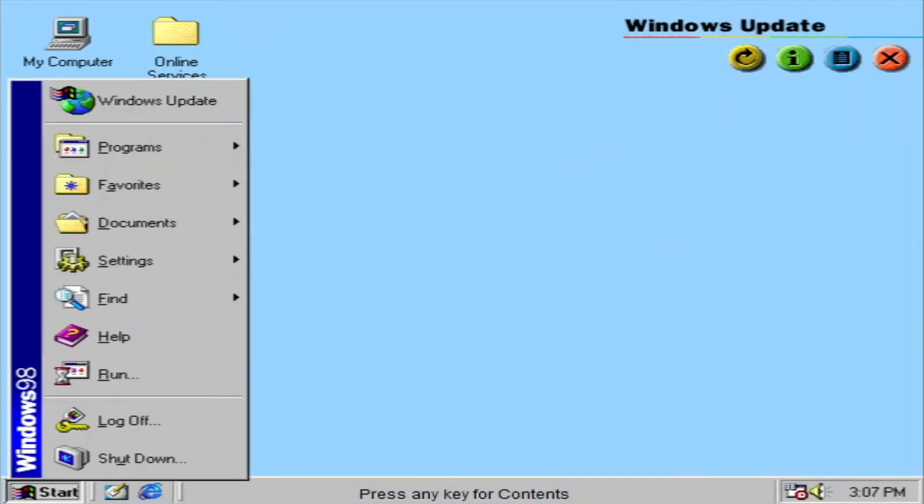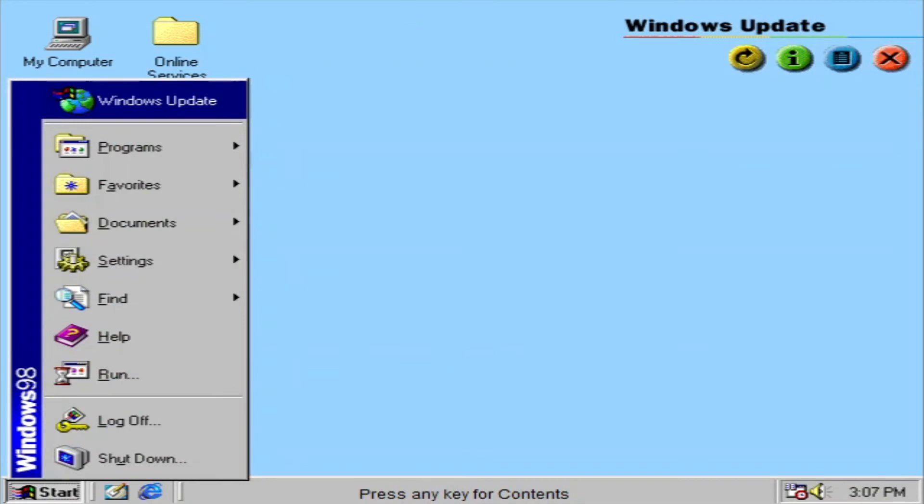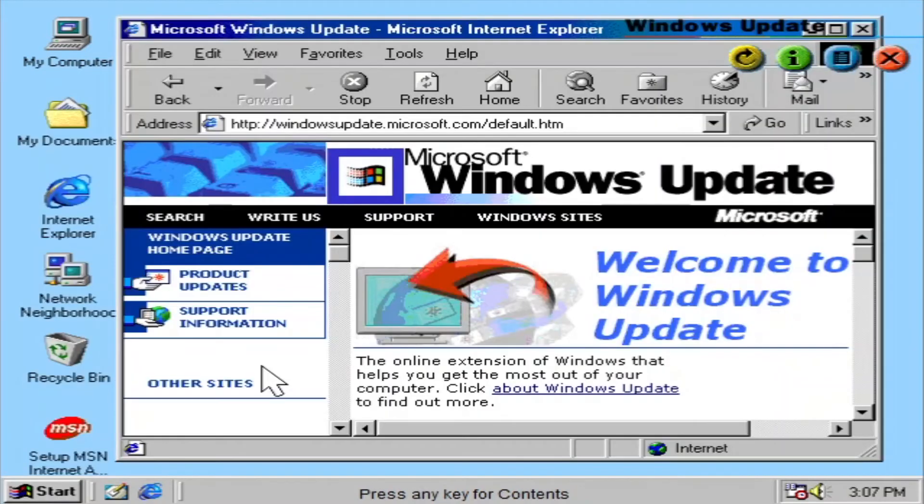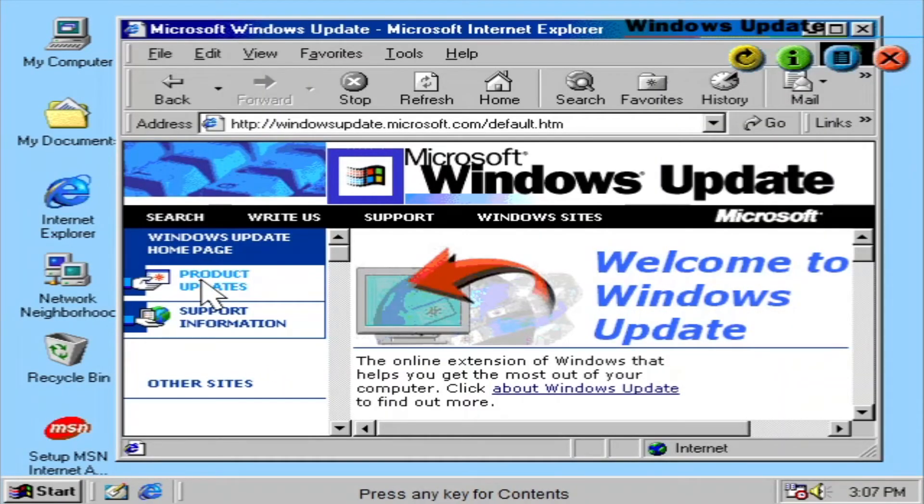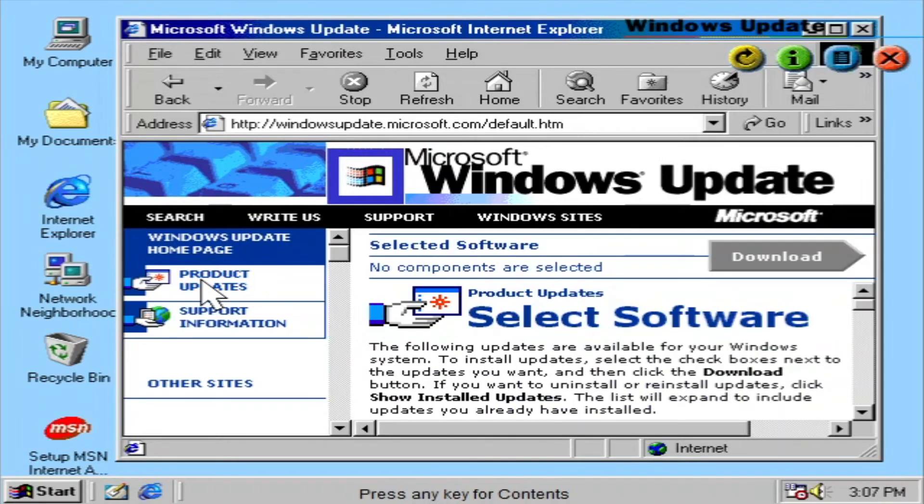Windows Update is the web extension of Windows 98. Designed to help your PC continue to work better and play better. Windows Update has a central catalog of new product enhancements, including service packs and new Windows features.